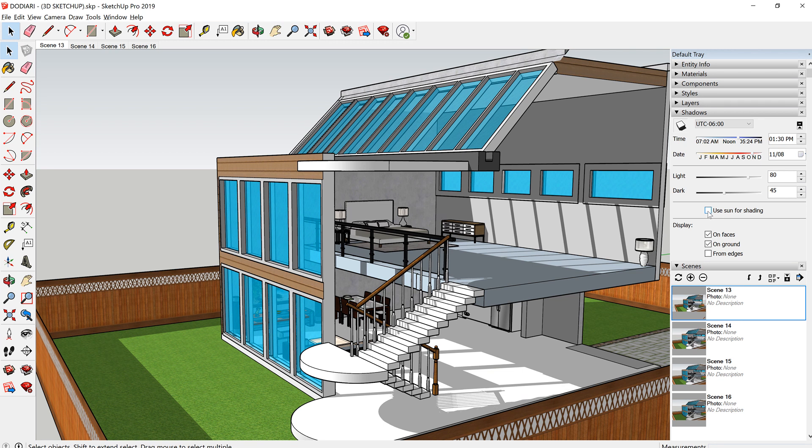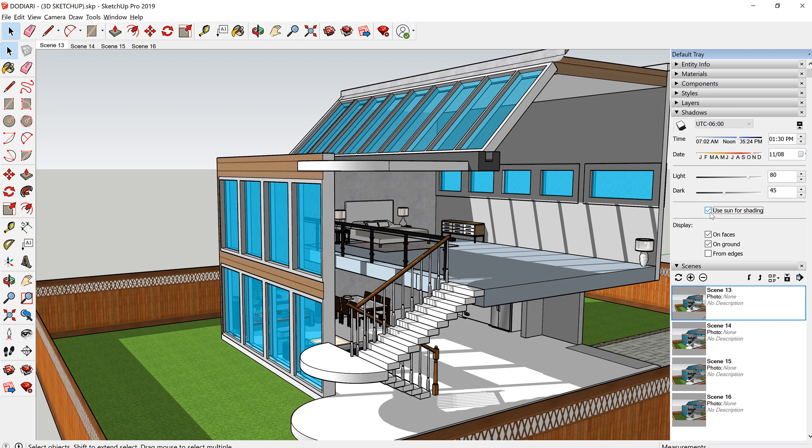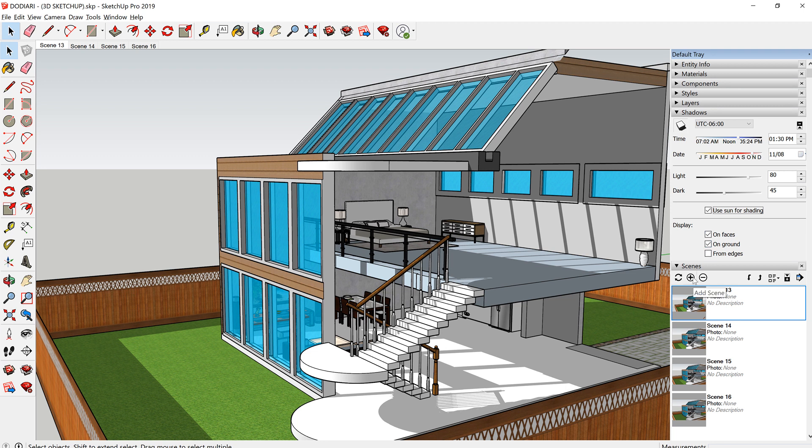Or you can use sun for shading as well. You can check that. And then you can do a scene by clicking on Scenes. Click the plus button.